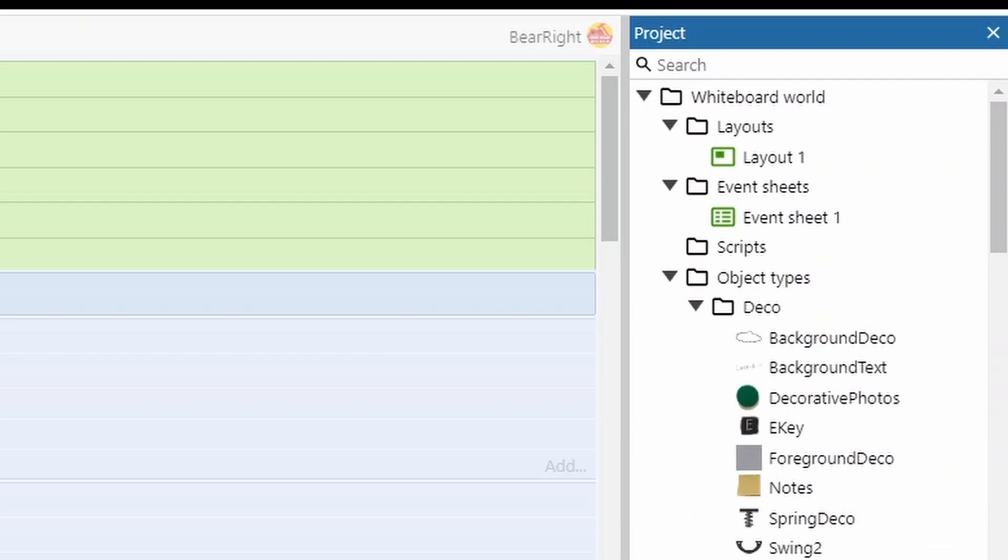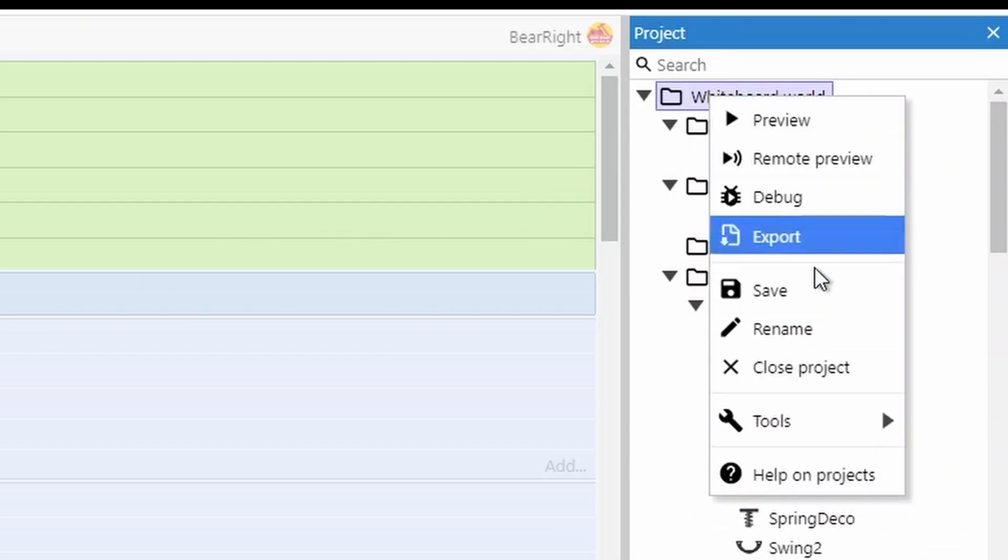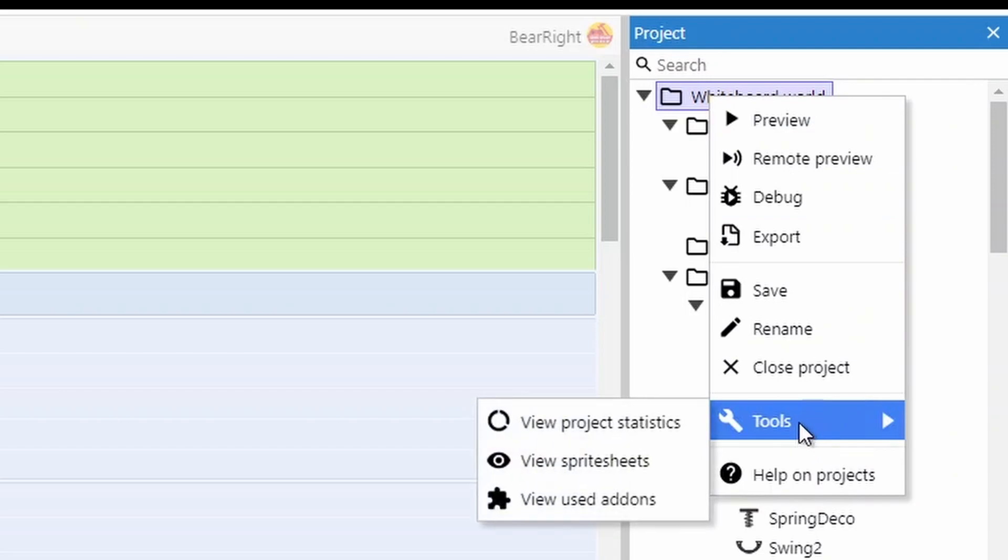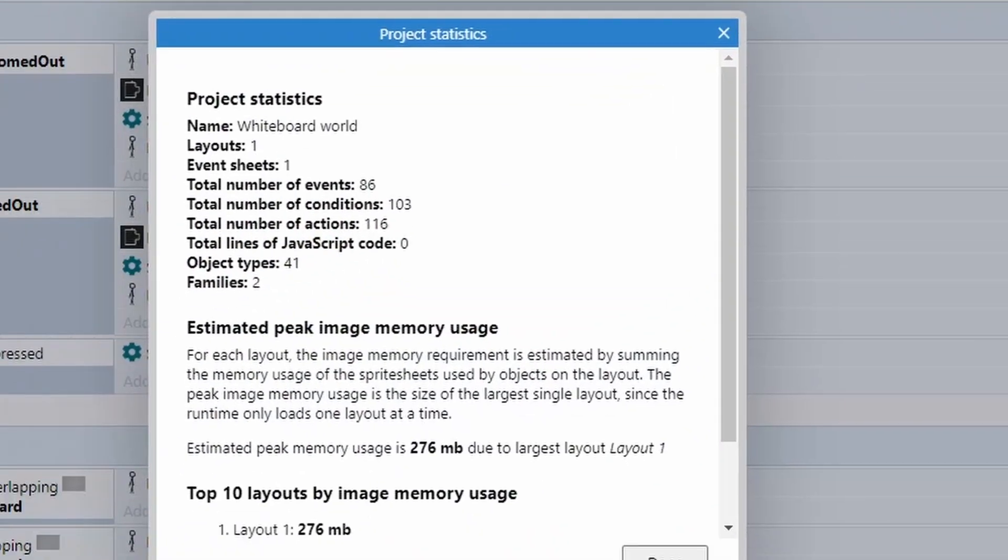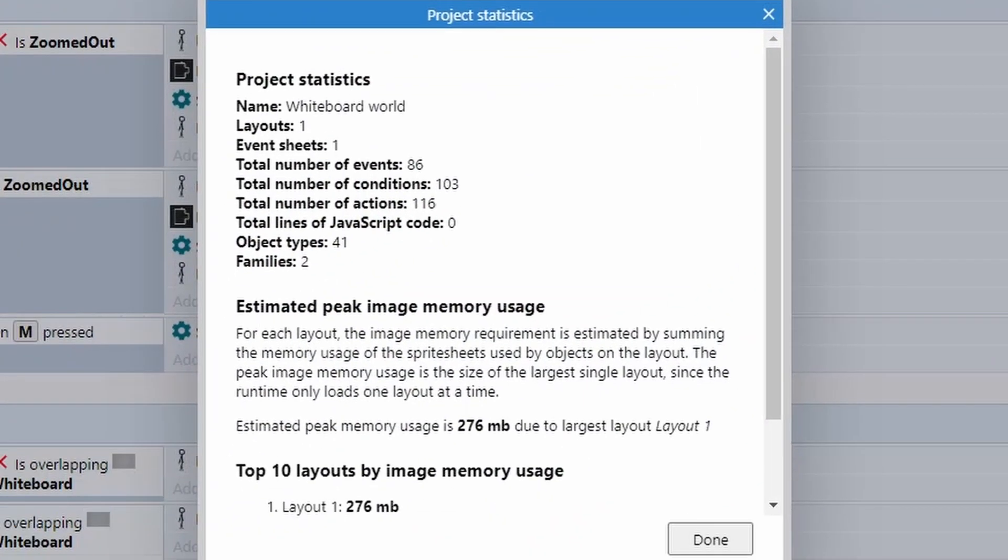And the final thing that I want to show you is if you click on your folder at the top, right click and go down to tools, you can view your project statistics for the ultimate bragging rights amongst your Construct friends.